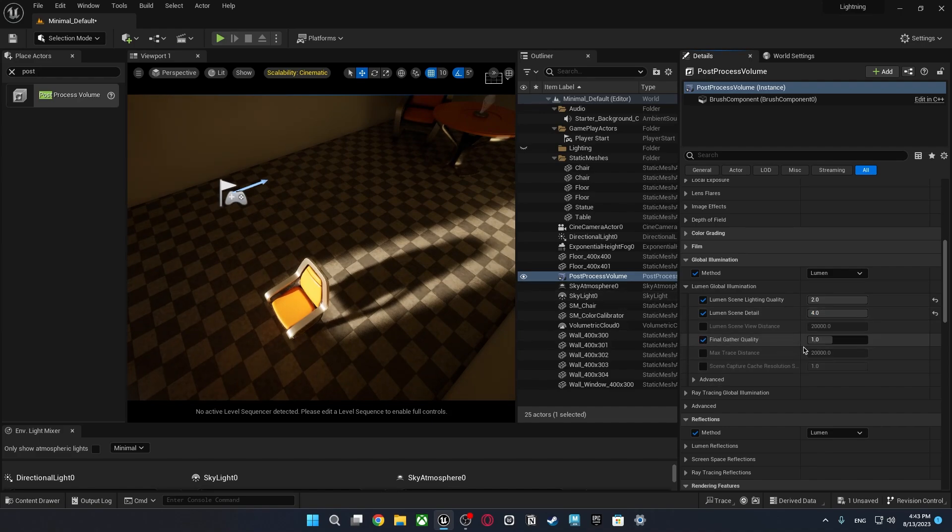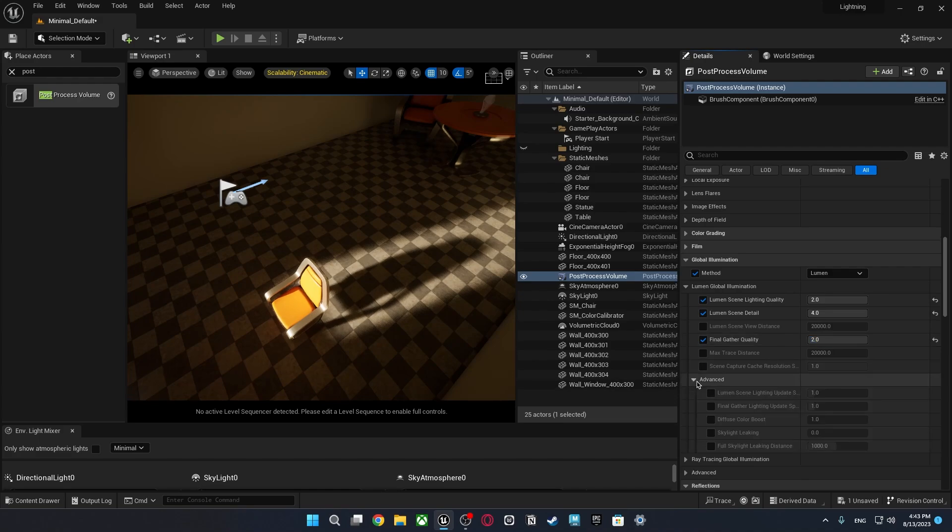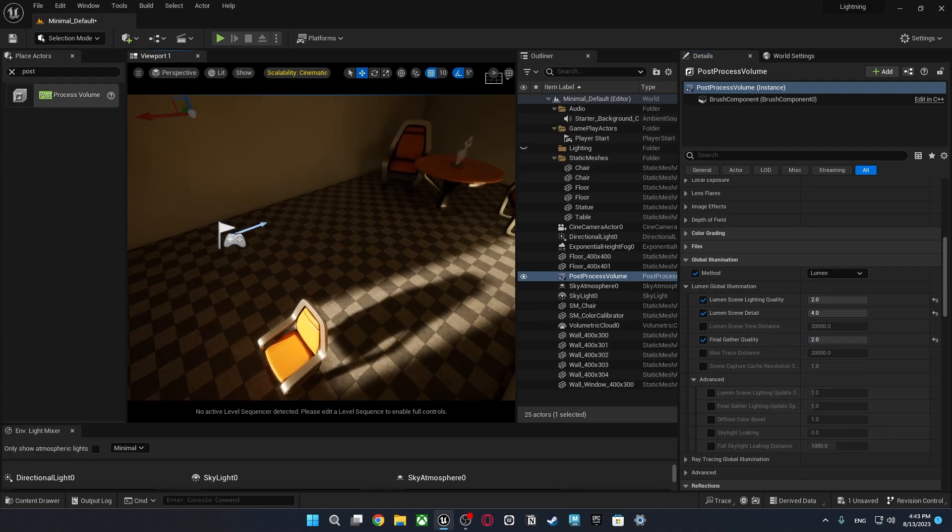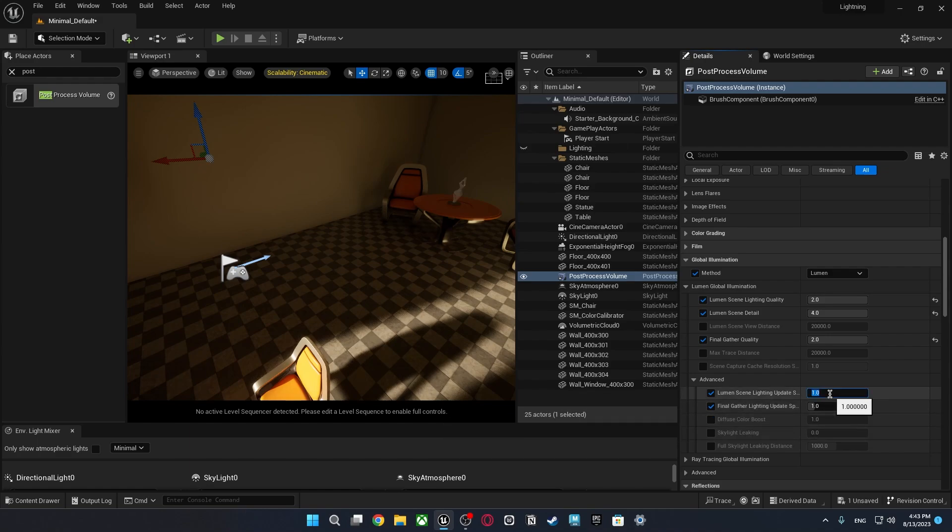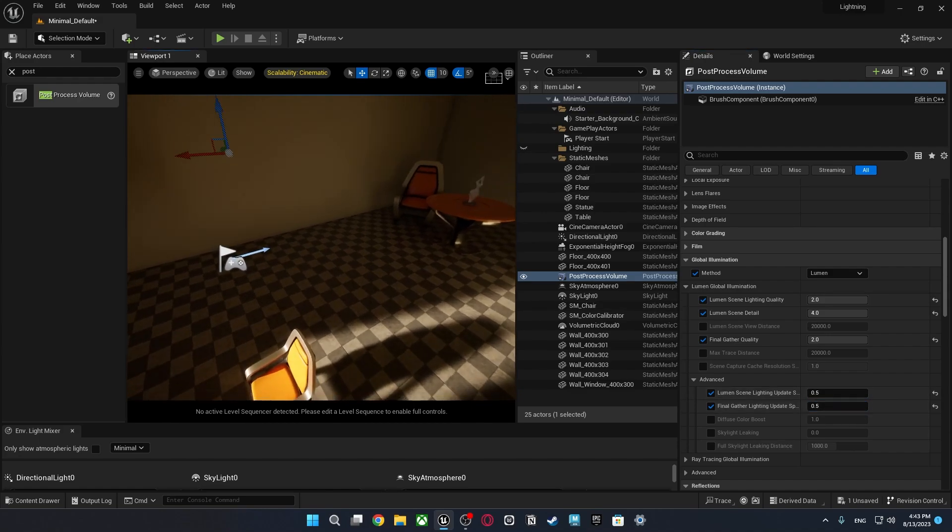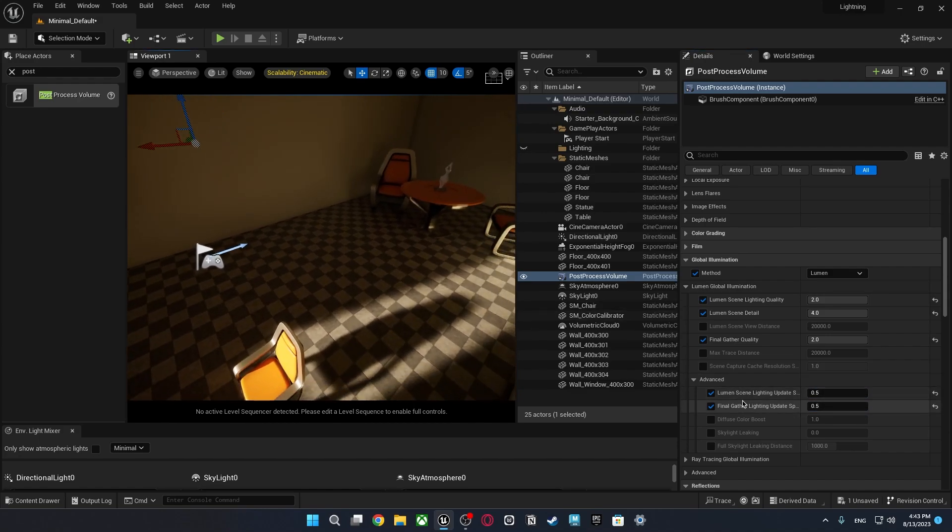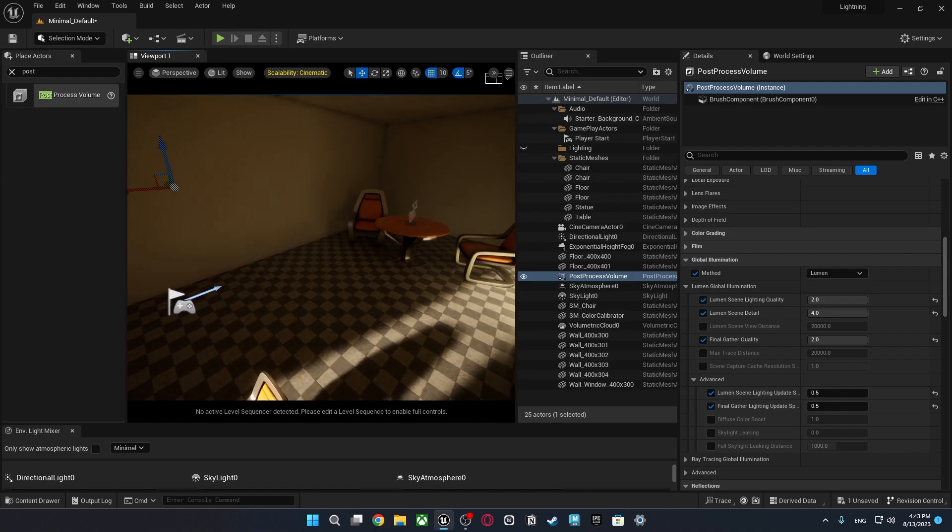And there's also in the advanced section if you still have weird bounces and glitches go to lumen scene lighting update and final gather lighting update and make it something smaller like 0.5. It's what it is doing it's just updating the shadow and lightning data more fast.